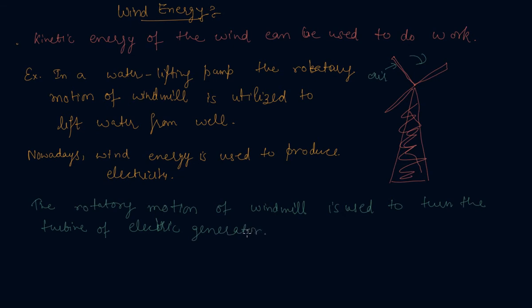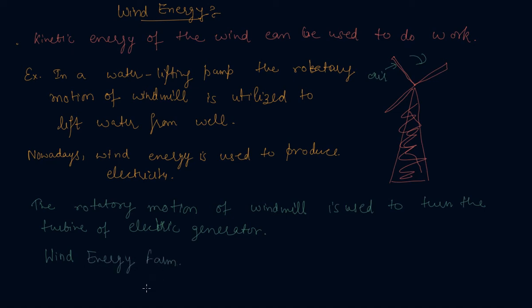The output of a single windmill is quite small and cannot be used for commercial purposes. Therefore, a large number of windmills are erected over a large area. In the open areas, you can see that a large number of windmills are installed, which is known as wind energy farm.